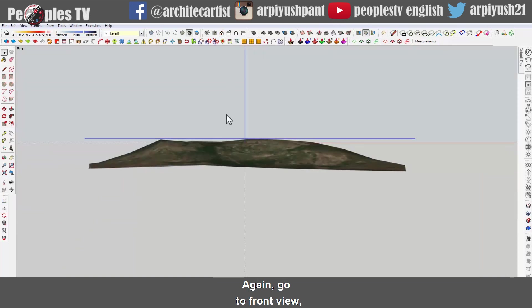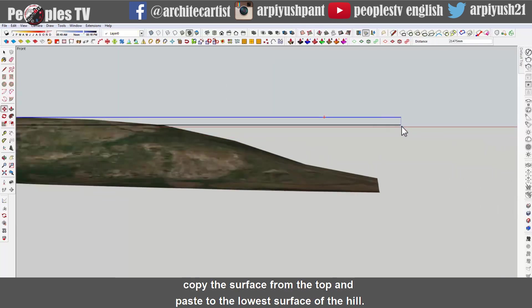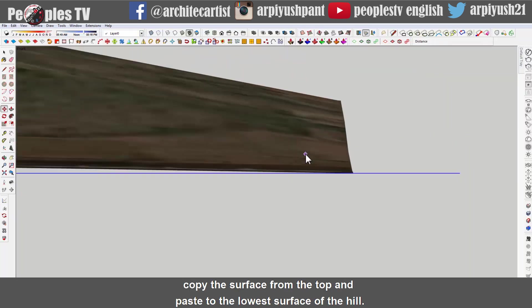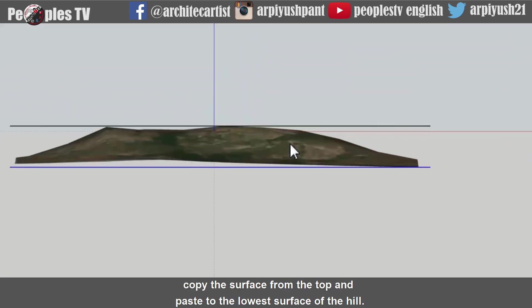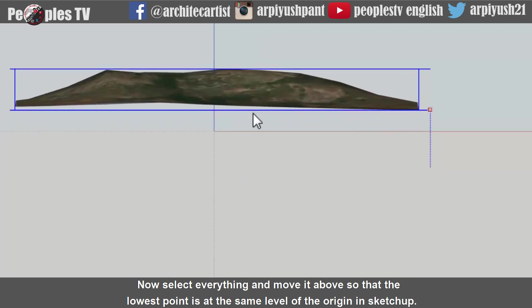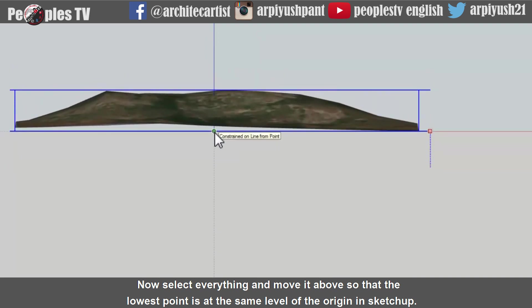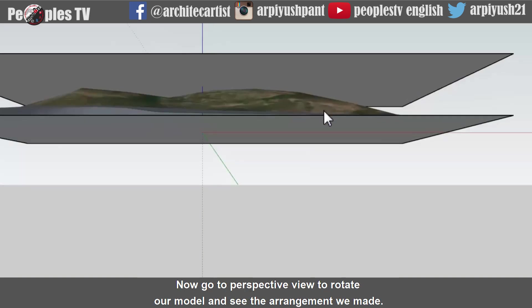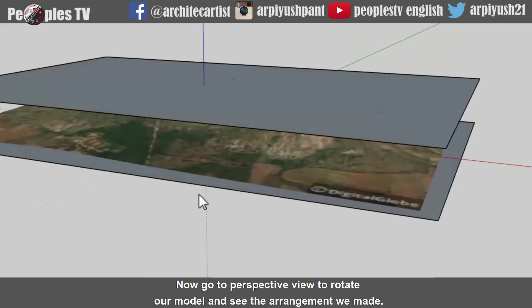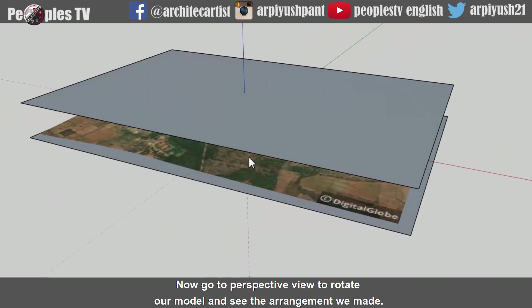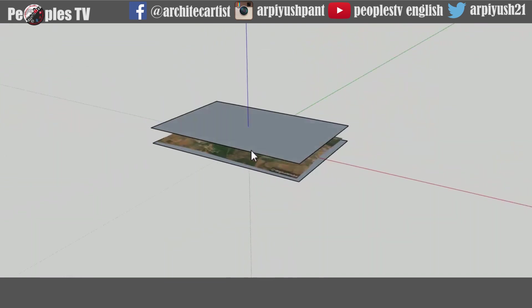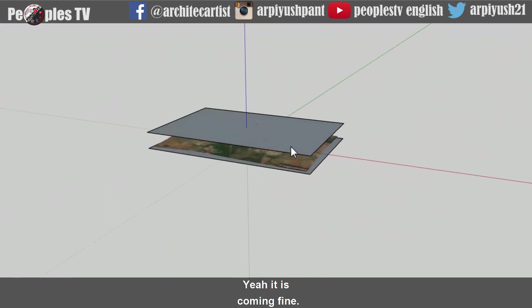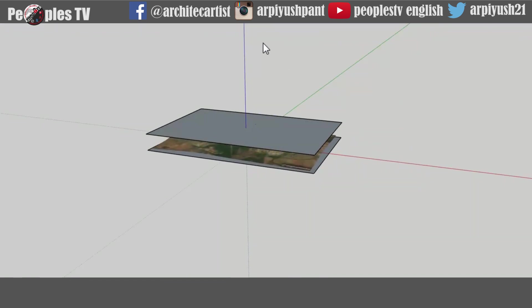Let us rotate the model and see, yeah it is intersecting a bit at the top that will do. Again go to the front view, copy the surface from the top and paste to the lowest surface of the hill. Now select everything and move it above so that the lowest point is at the same level of the origin in SketchUp. Now go to the perspective view to rotate our model and see the arrangement we made. Yeah it is coming fine. Move ahead.